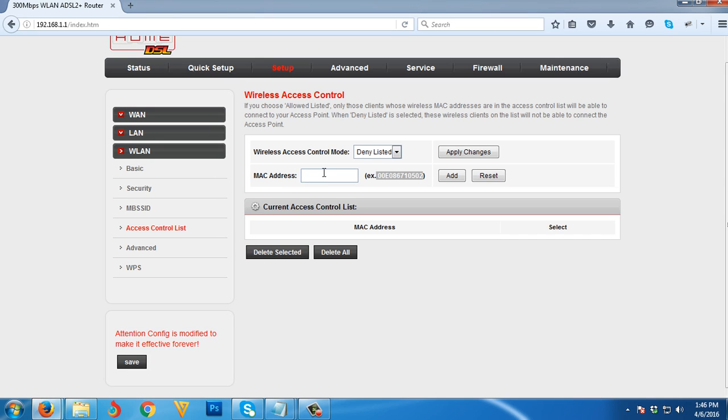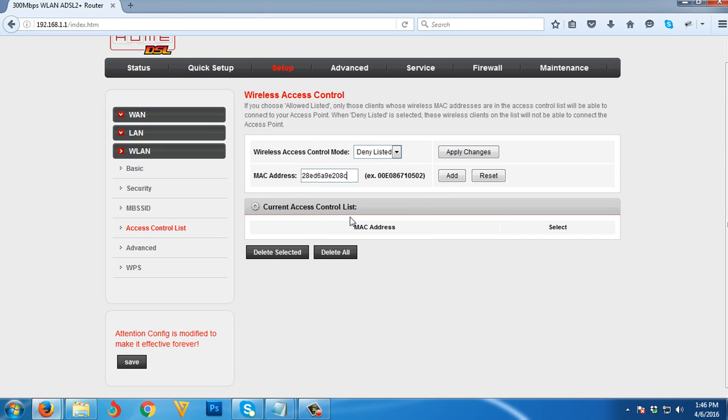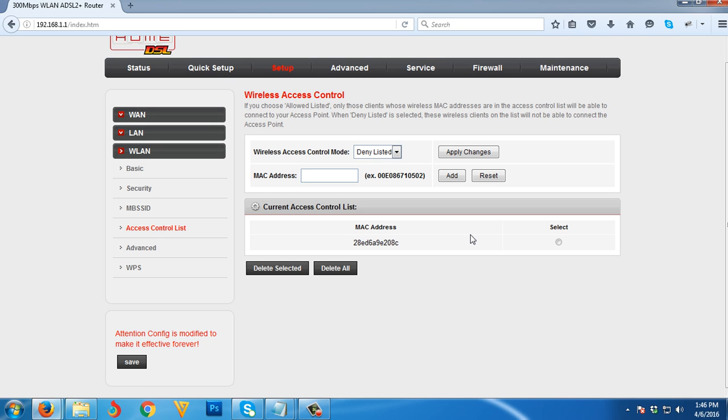Then paste it here and click the Add button. You need to wait for 30 seconds.